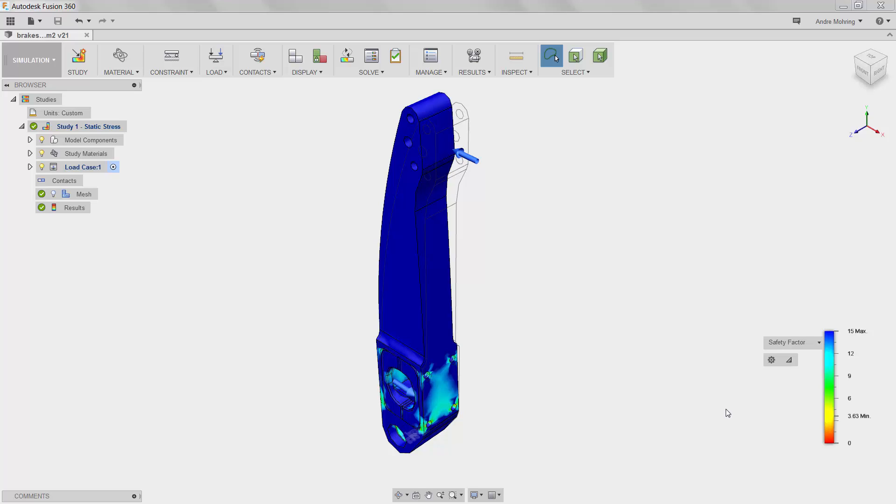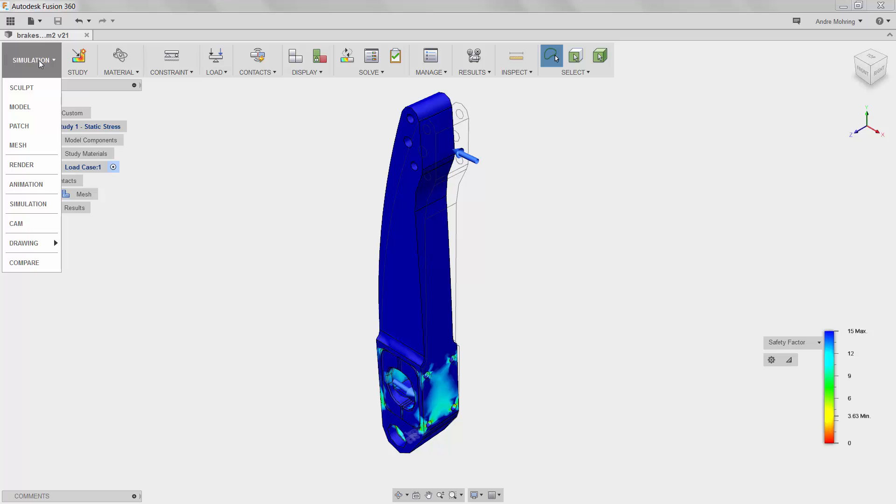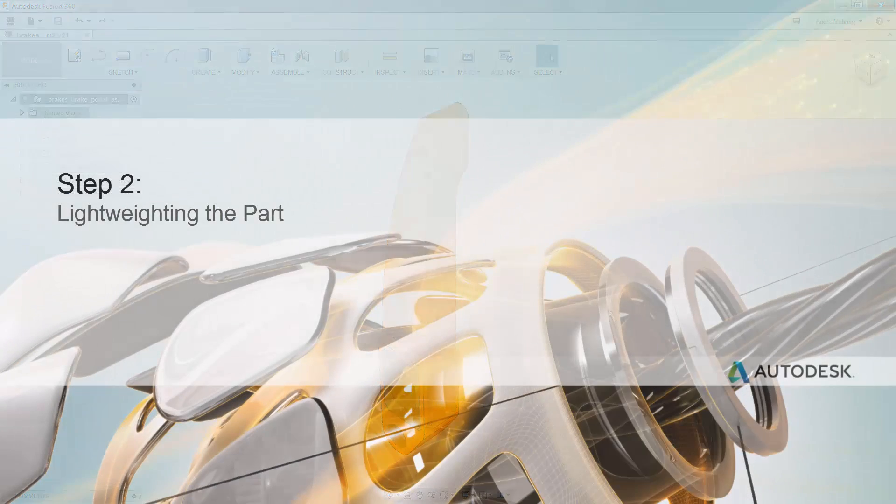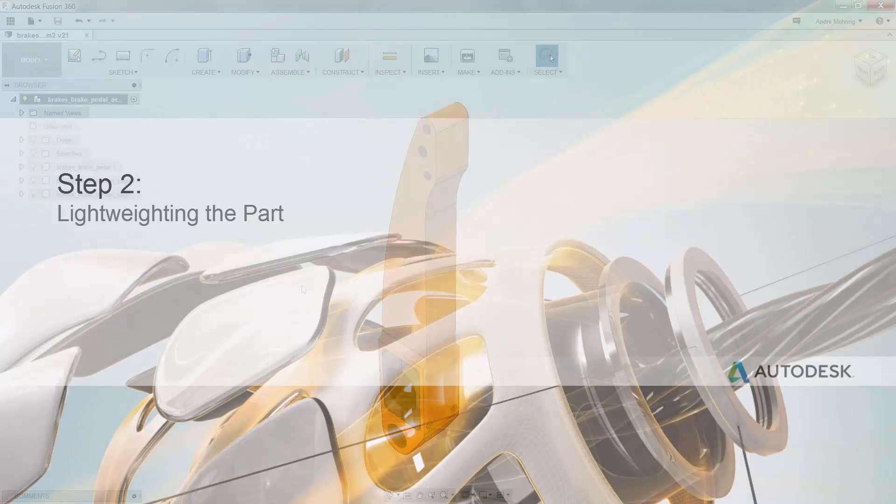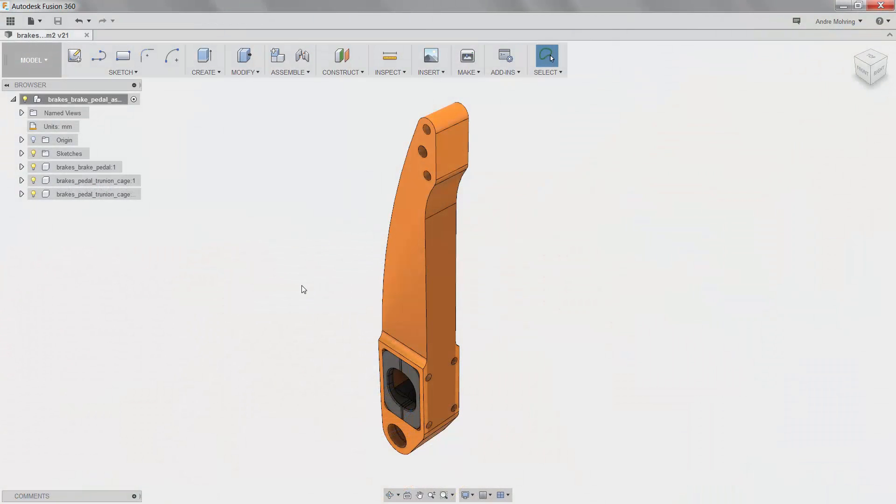To optimize our part, we will return to the modeling workspace. Now that we are back in the modeling workspace, we can make updates to our part to reduce its weight and material usage, in turn improving its overall performance and environmental impact. We will begin by determining the mass of our current, thicker model.